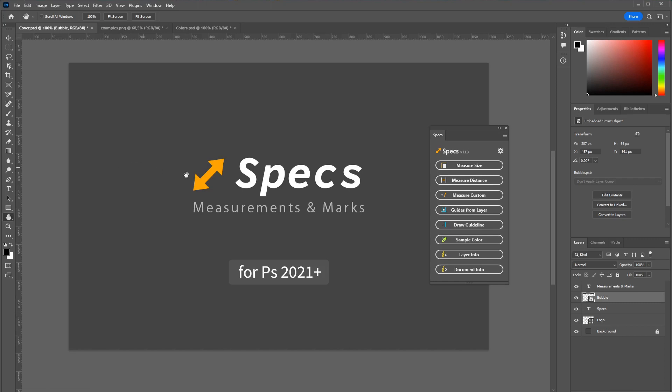A common use case is measuring the size of your layer. Just select the layer and click measure size.